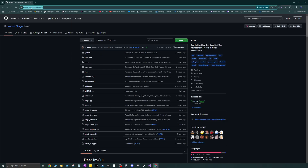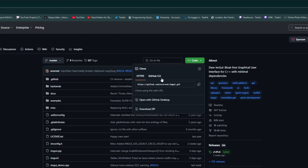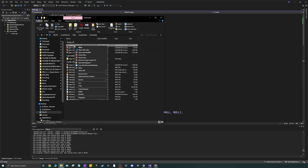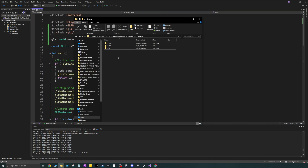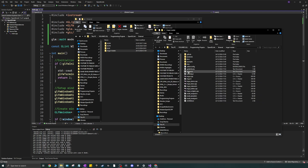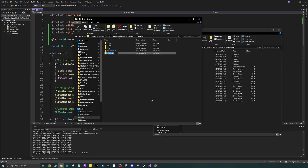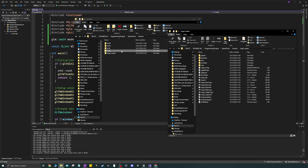Go to github.com/ocornut/imgui, hit the Code button, and download the ZIP. Once you've downloaded the ZIP, extract the files and copy them to your external folder in your project. I'm going to open this in a new window and create a new folder called imgui — we're going to copy only what we need from the extracted ZIP into this new imgui folder.